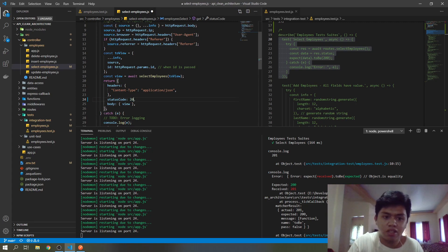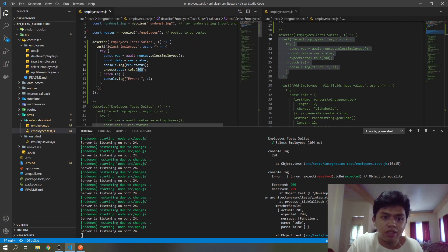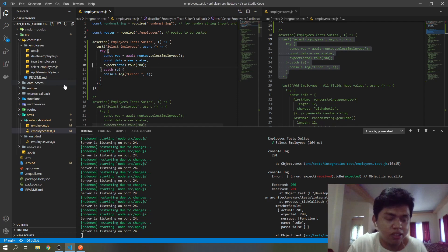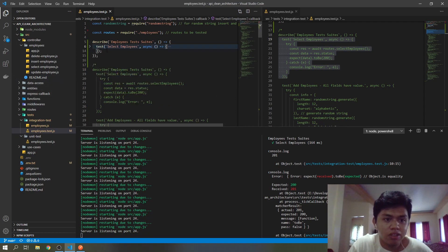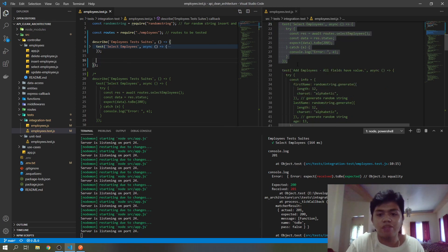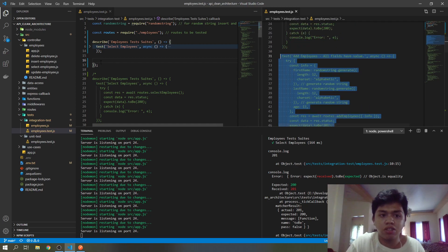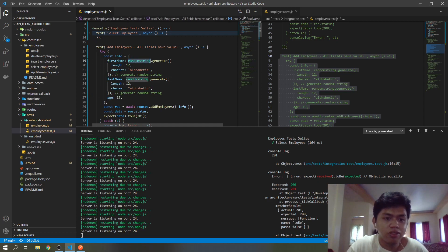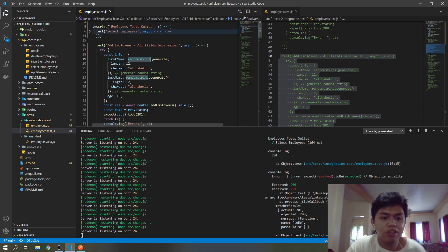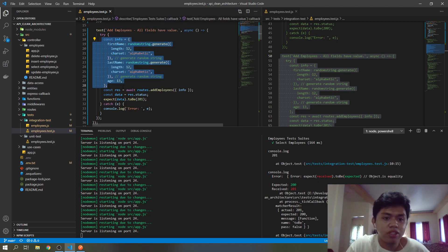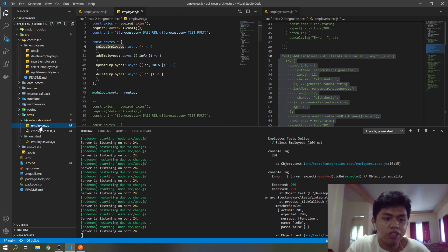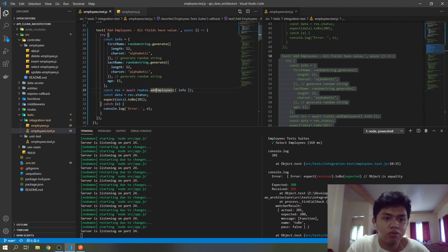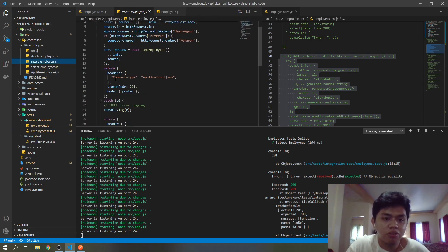That's all for our GET. Next is for our POST request — inserting. This post request has all fields with values. This is the JSON value — I just use a random string so it's not hard-coded. Here is our object, and here is our function: 'routes.addEmployees', and we will be passing an object 'info'. The status must be 201, which is here in our controller.